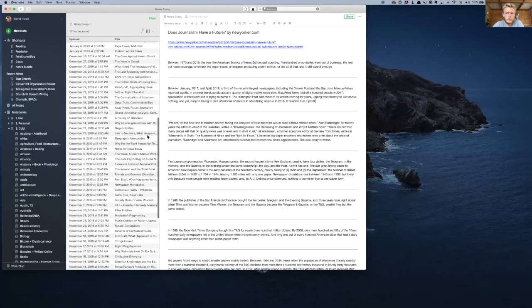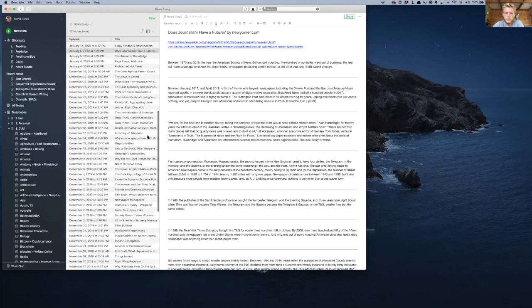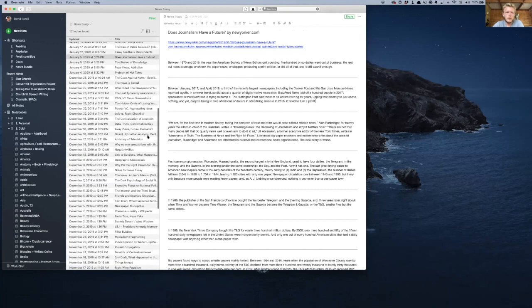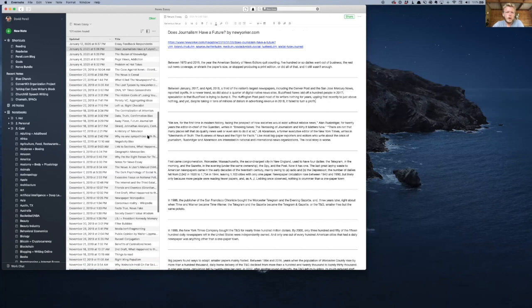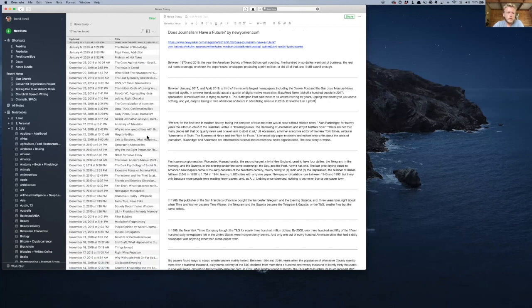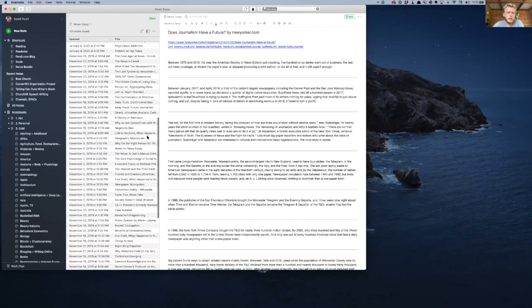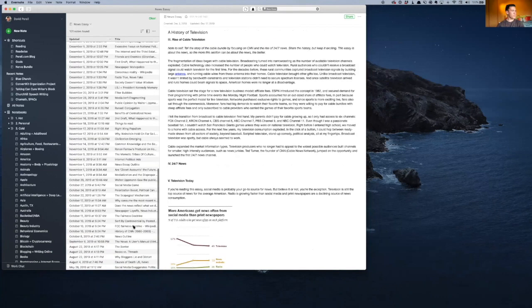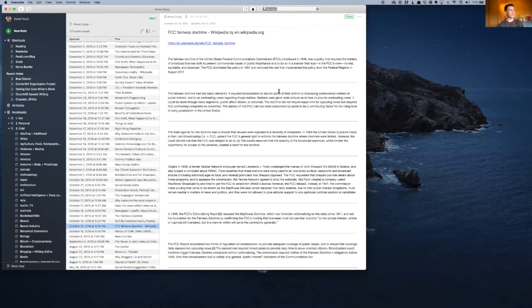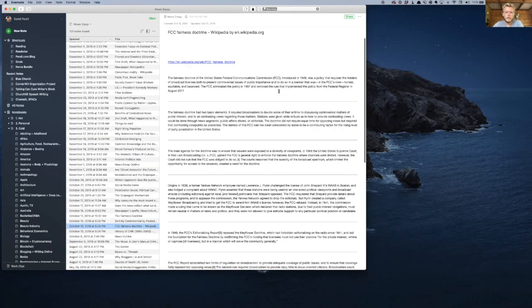We got all of these good notes on a news essay. Let's take a couple that might be related to each other. Why don't we do the fairness doctrine? Cool, all right, this is great.